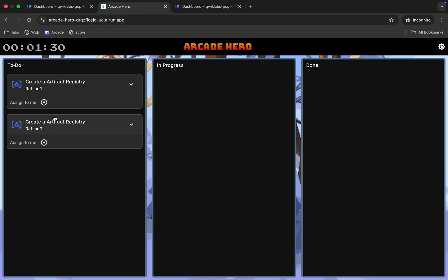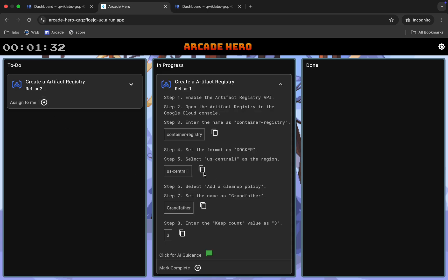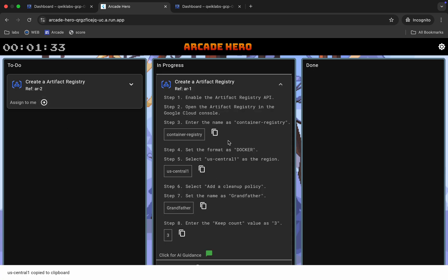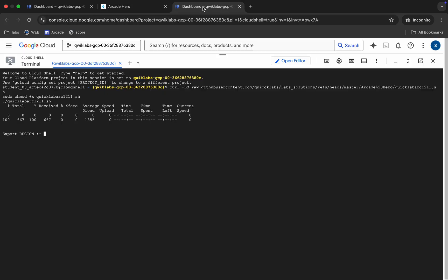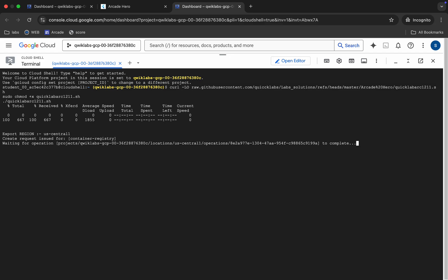Come back over here, click on 'Assign to me', then copy this region and paste it over here like this. Now we just have to wait for this command to execute.